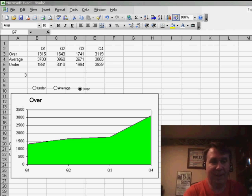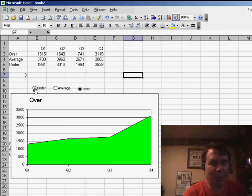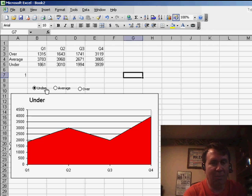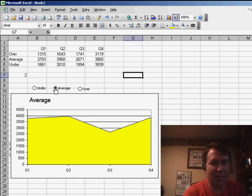Welcome back to the MrExcel netcast. I'm Bill Jelen.